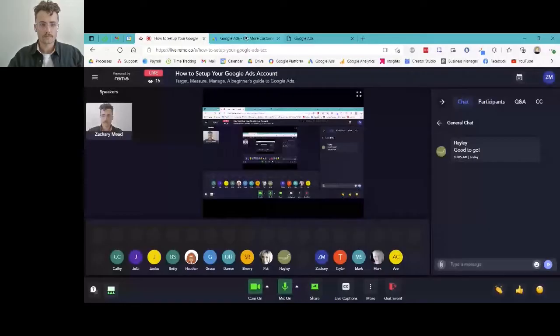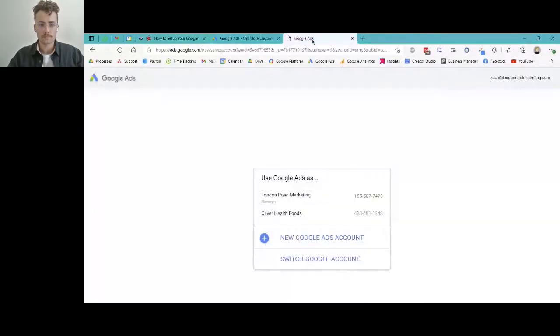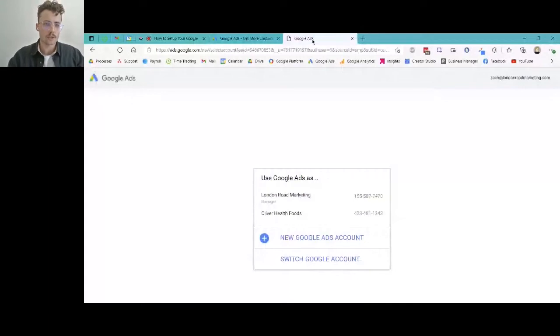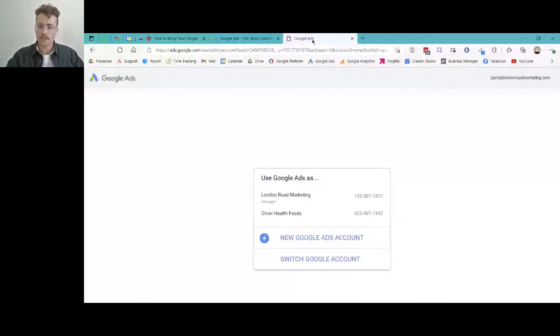I'm going to share my screen here. The first thing we're going to want to do is go to ads.google.com — the URL is right there. It's going to pop you into this page. If you already have a Google account you can sign in right now, otherwise you're going to have to create one, and then we are going to create an ads account.